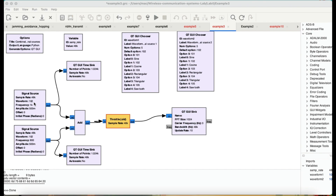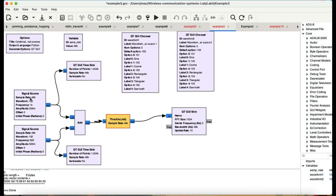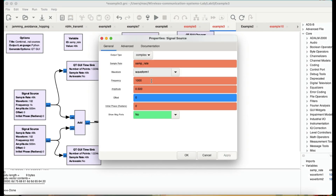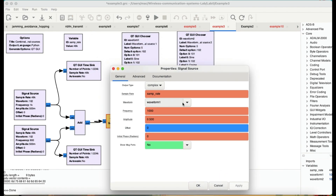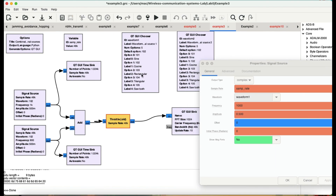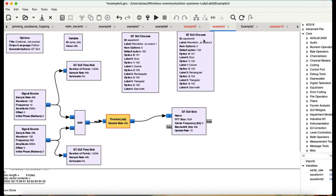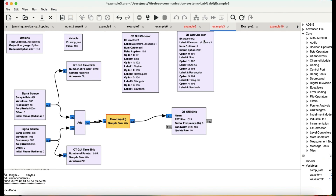The flow graph is quite simple. I have one source at a frequency of 1 kHz and another source at 800 Hz. Both of these sources are being controlled by Qt GUI Chooser blocks. Waveform one is controlled by one chooser, and I can select options like sinusoidal, cosinusoidal, rectangular, and triangular wave at runtime. Similarly, waveform two is also being controlled by another Qt GUI Chooser block.